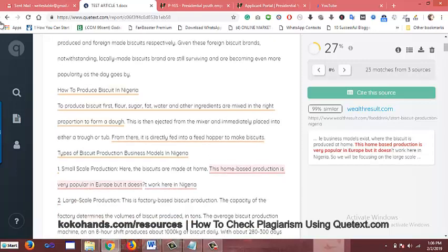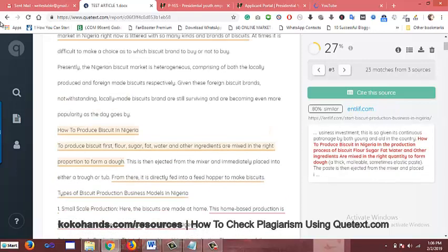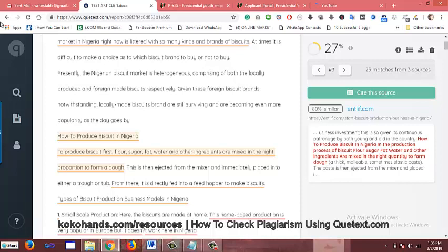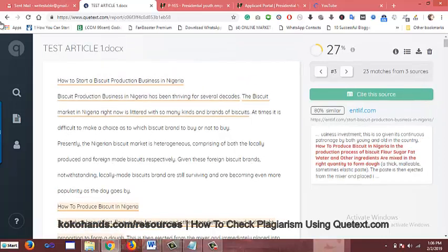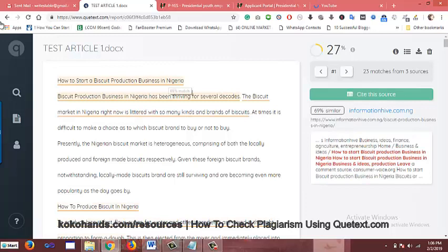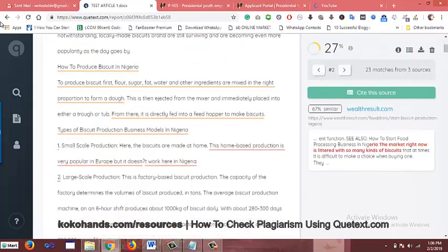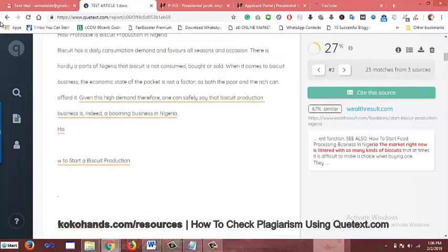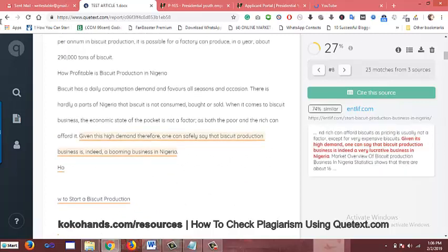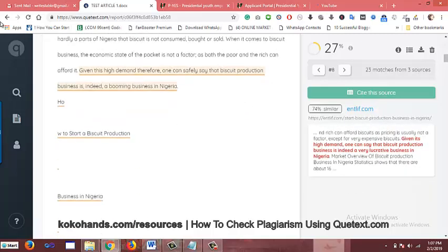The ones with yellow underlines are similar content where perhaps the person had interchanged words or introduced a word or so, just to make it look different, but it's not. You check those out as well, and it will take you to the original sites on the internet where those pieces came from.